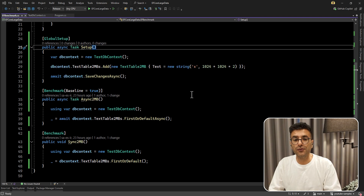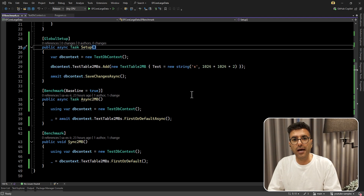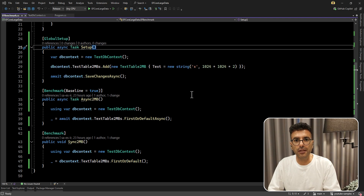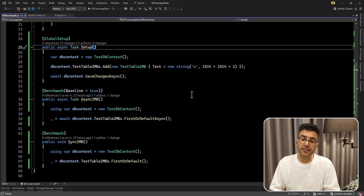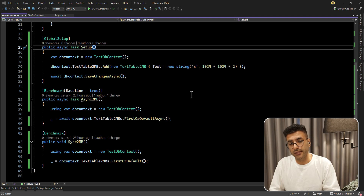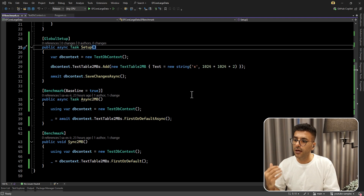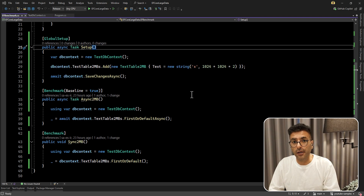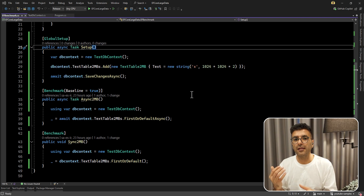Hello everyone, I'm Saeed. In this video we are going to see how we can deal with large data in Entity Framework Core and what is the actual issue when you have nvarchar max or varbinary max in your table. I came across this issue one time when I had big data in my table and I could see there were some issues when I used asynchronous operations. The sync one was better than async. I'm going to show you what is the actual problem with nvarchar max and why you need to be careful about how you design your schema and choose the right data type for your columns.